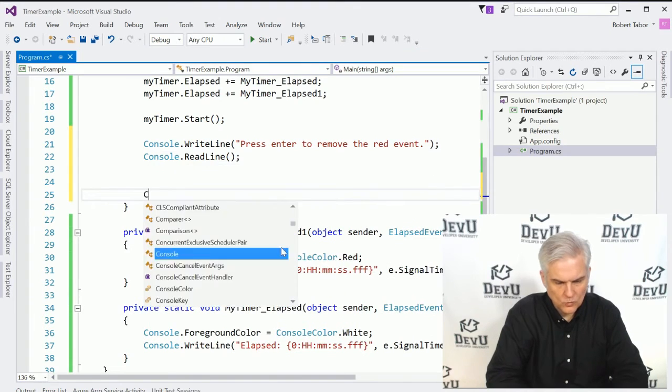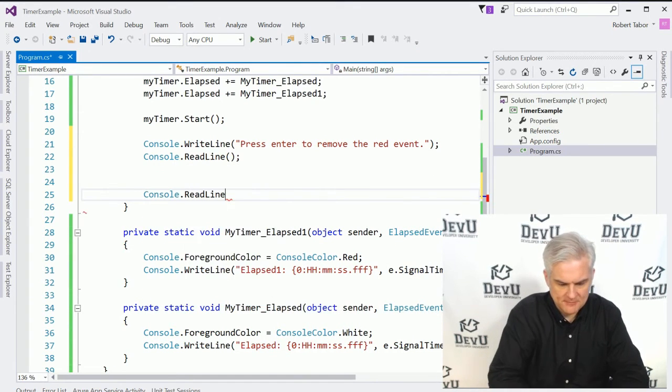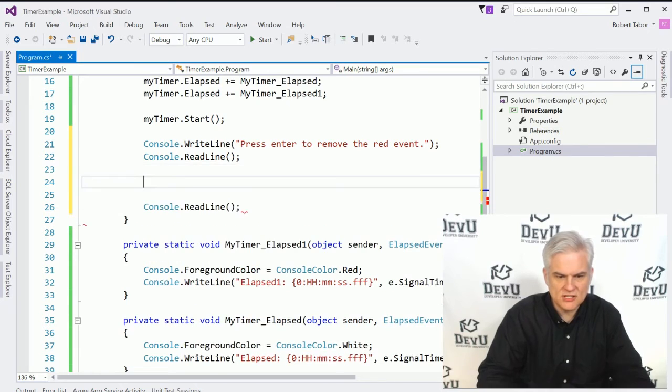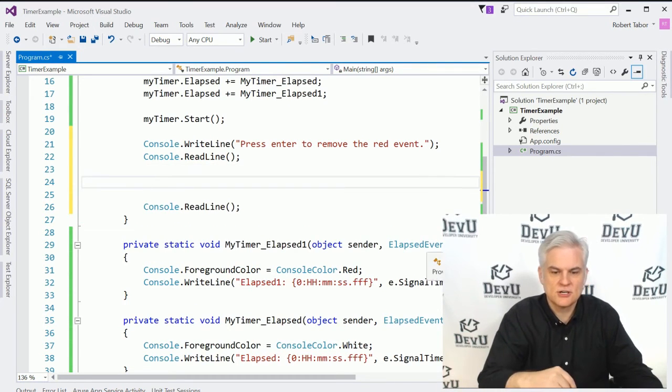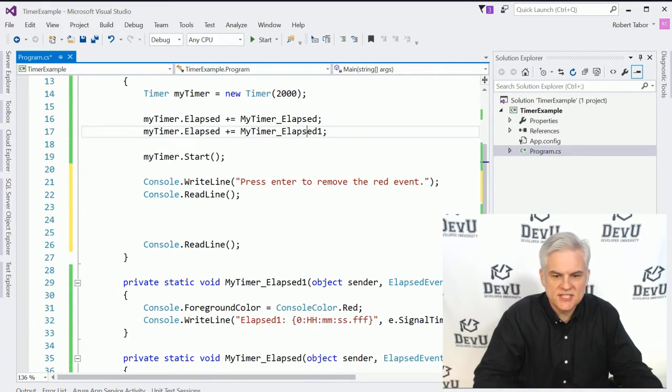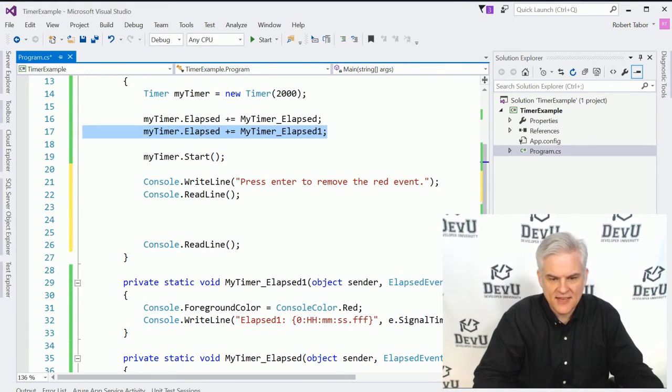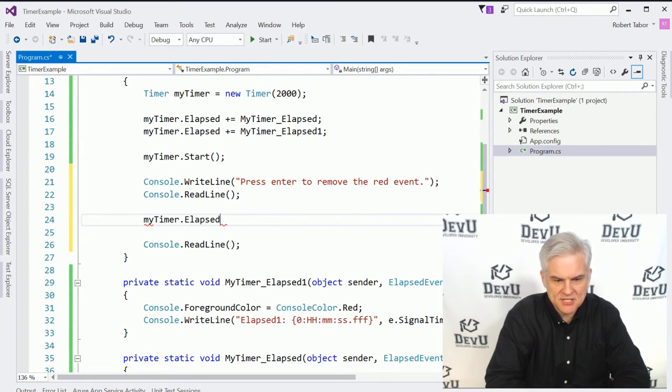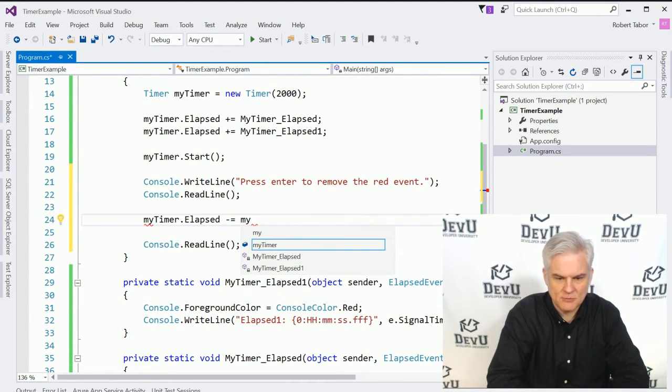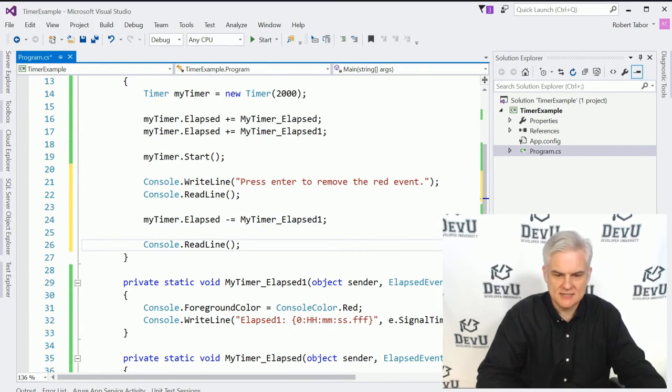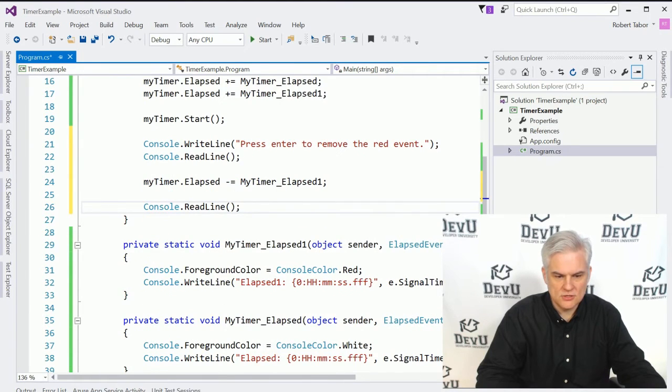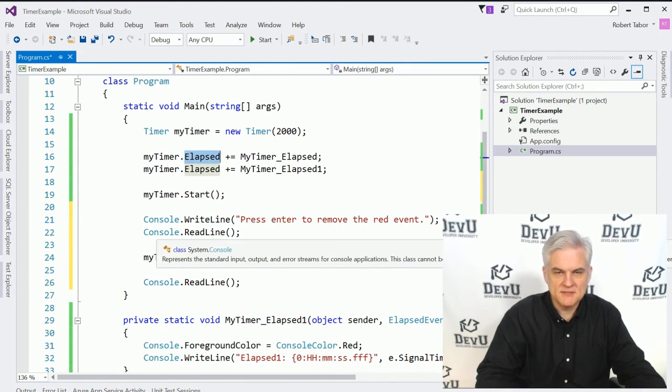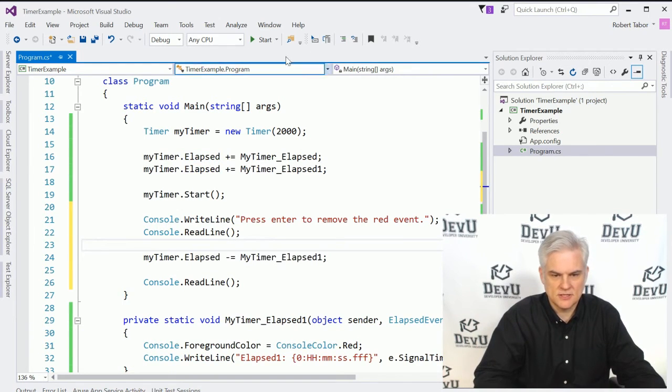And so then after this read line, we'll add another read line for the very end of the application. And in between what we'll do is actually unregister, detach this second event handler for this event. So we'll just do the reverse my timer dot elapsed minus equals my timer elapsed one. So now we have removed it and it should no longer execute whenever the elapsed event is raised.